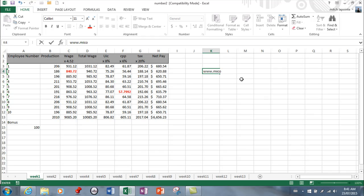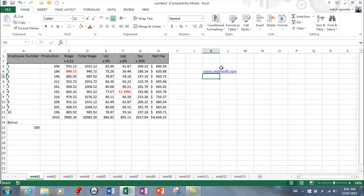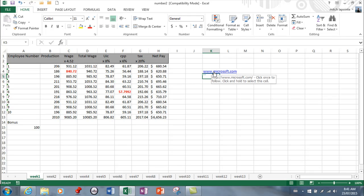...As soon as you type that in, it guesses that that's what you want is a hyperlink there. If you want to go there, you would simply Ctrl+click, and that would bring you to microsoft.com. So there's a very quick, easy way to set up a hyperlink.